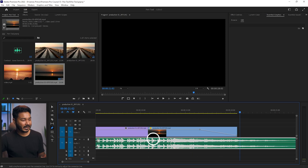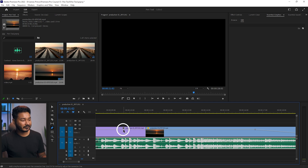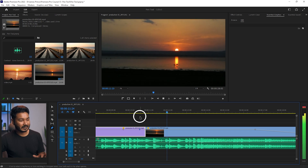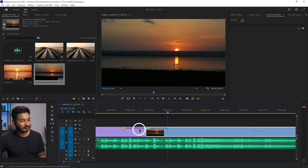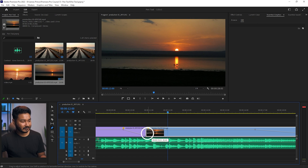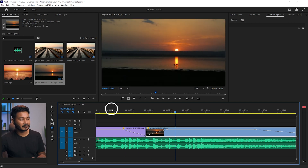You can also use this technique to make a custom transition. Suppose you have two clips and you want a fade-to-black transition between them. Put a keyframe at the end of the first clip and decrease the opacity there, then add keyframes at the start of the second clip and bring it back up. When you play it back you can see the transition going to black and then transitioning to the next clip.